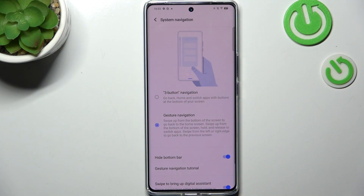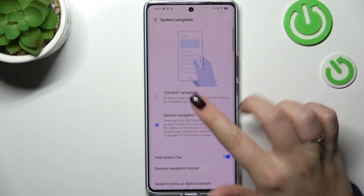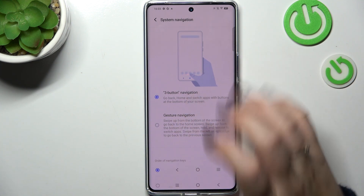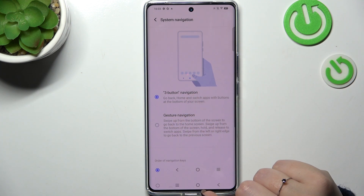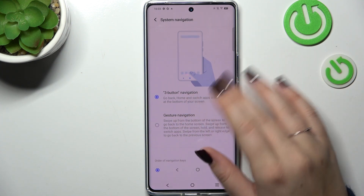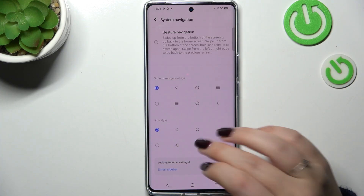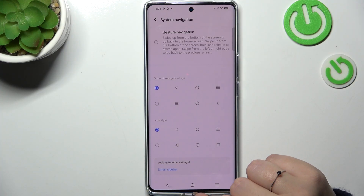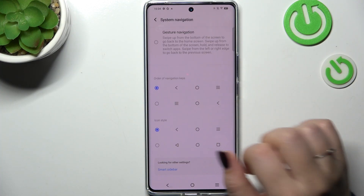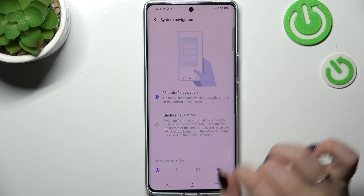Now tap on System Navigation at the top. As you can see, we've got two different options. Let's pretend I've got three-button navigation — I just wanted to show that here you can customize it, so either you can change the icon style and reorder the back button and the reset.